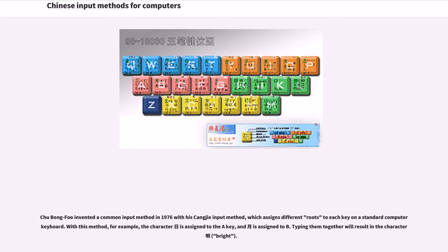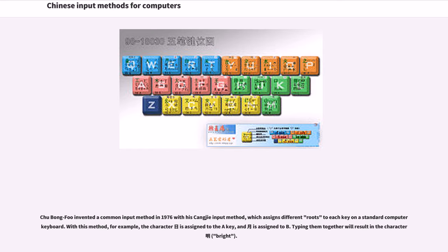Chu Bong-Foo invented a common input method in 1976 with his Cangjie input method, which assigns different roots to each key on a standard computer keyboard. With this method, for example, the character 日 is assigned to the A key, and 月 is assigned to B; typing them together will result in the character 明, bright.